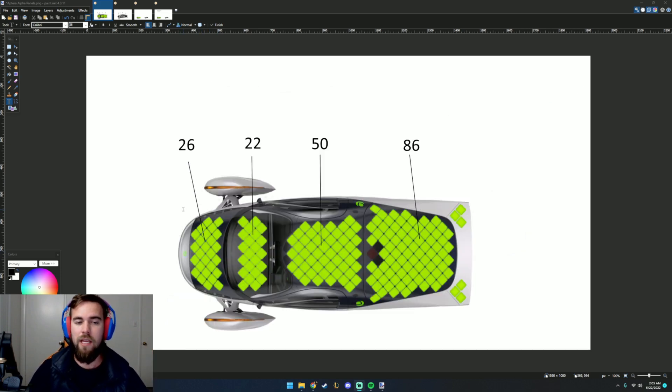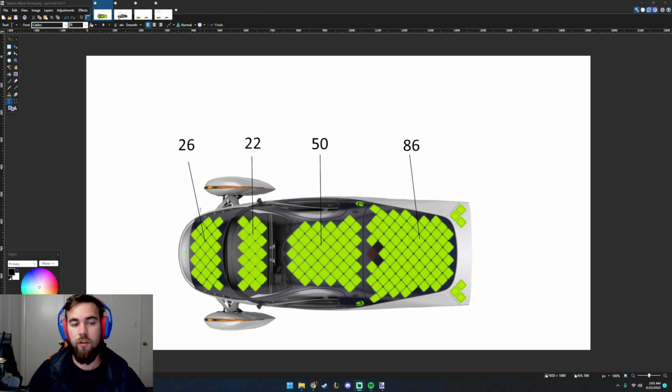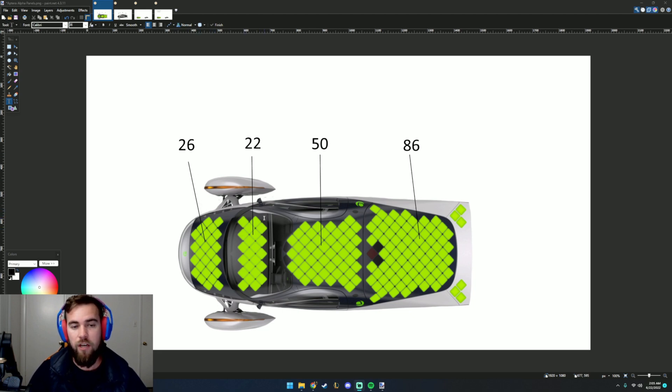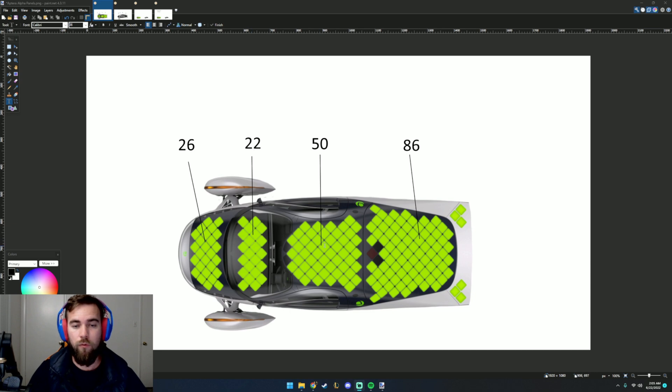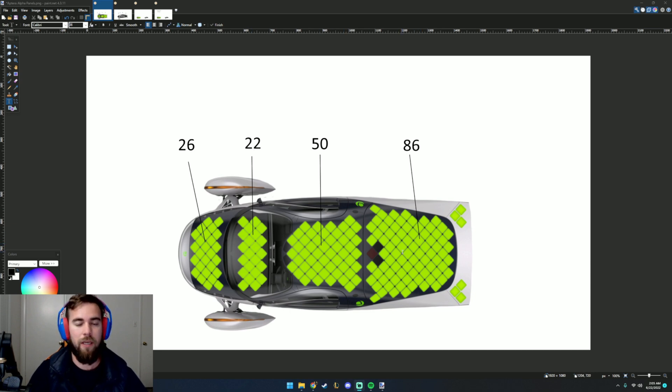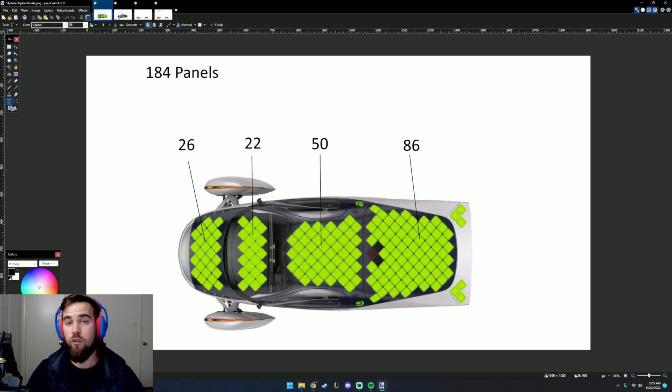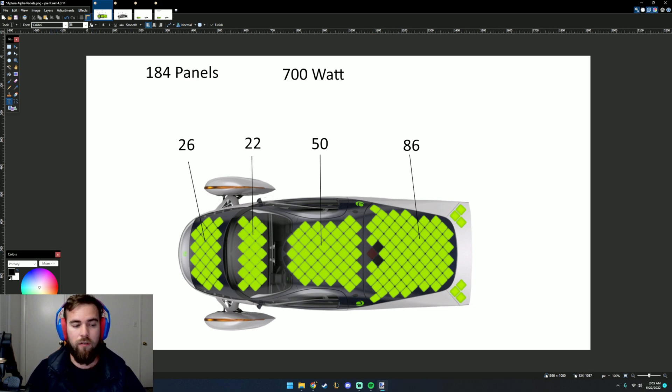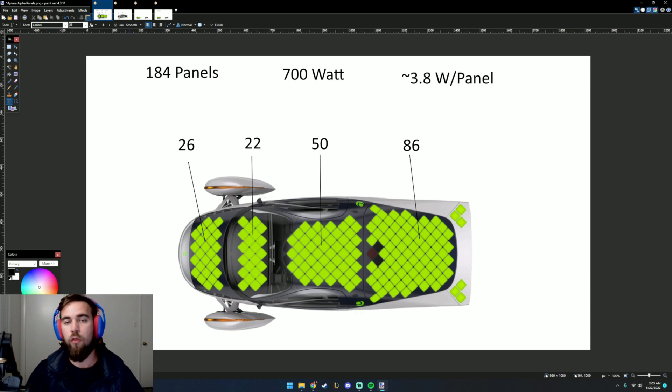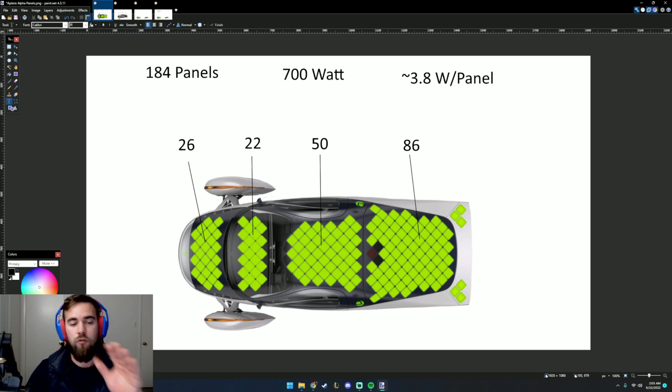On the hood, we have 26 panels. On the dash, we have 22 panels. On the roof, we have 50 panels. And on the tail, we have 86 panels. That gives us a total of 184 panels. At 700 watts, that leaves us with about 3.8 watts per panel.